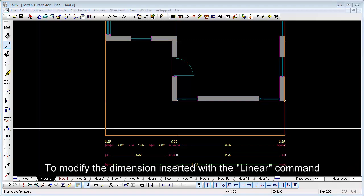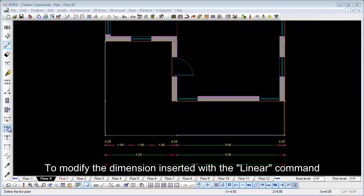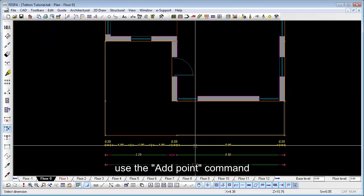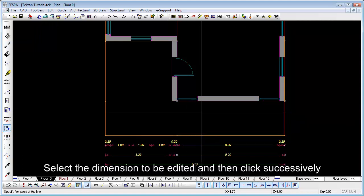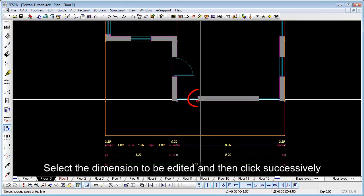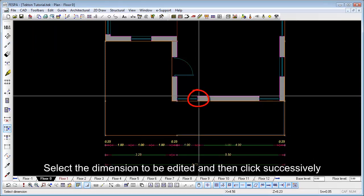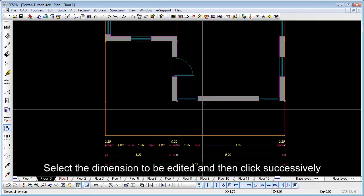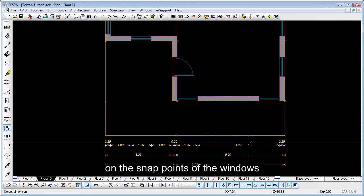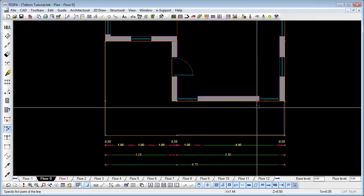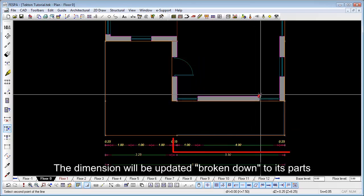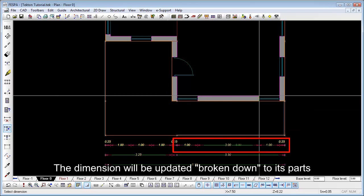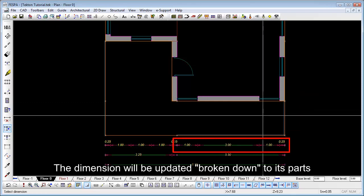To modify the dimension inserted with a linear command, use the add point command. Select the dimension to be edited and then click successfully on the snap points of the window. The dimension will be updated, broken down into its parts.